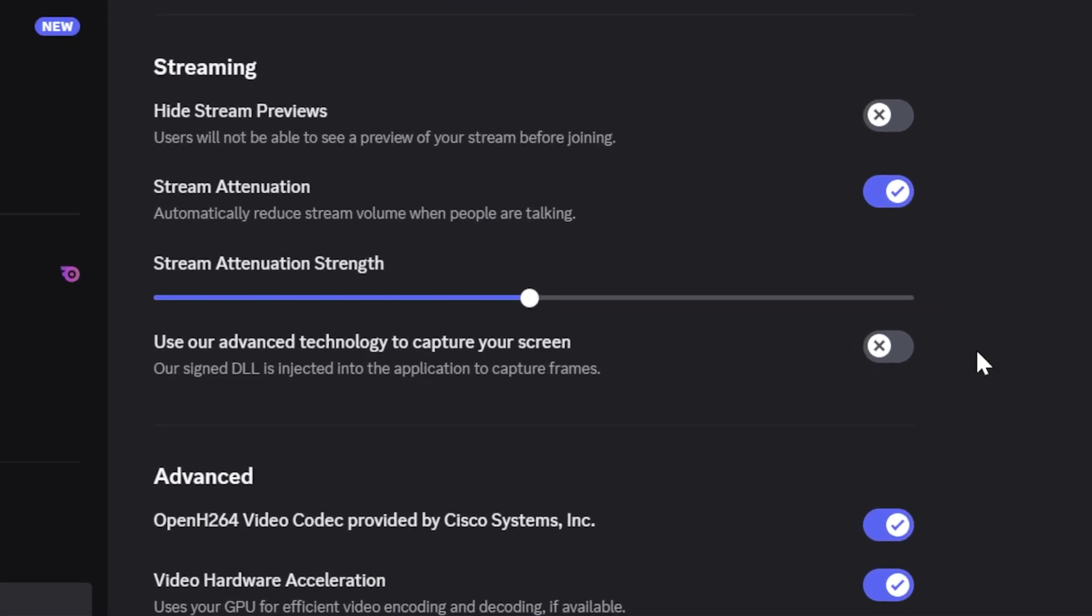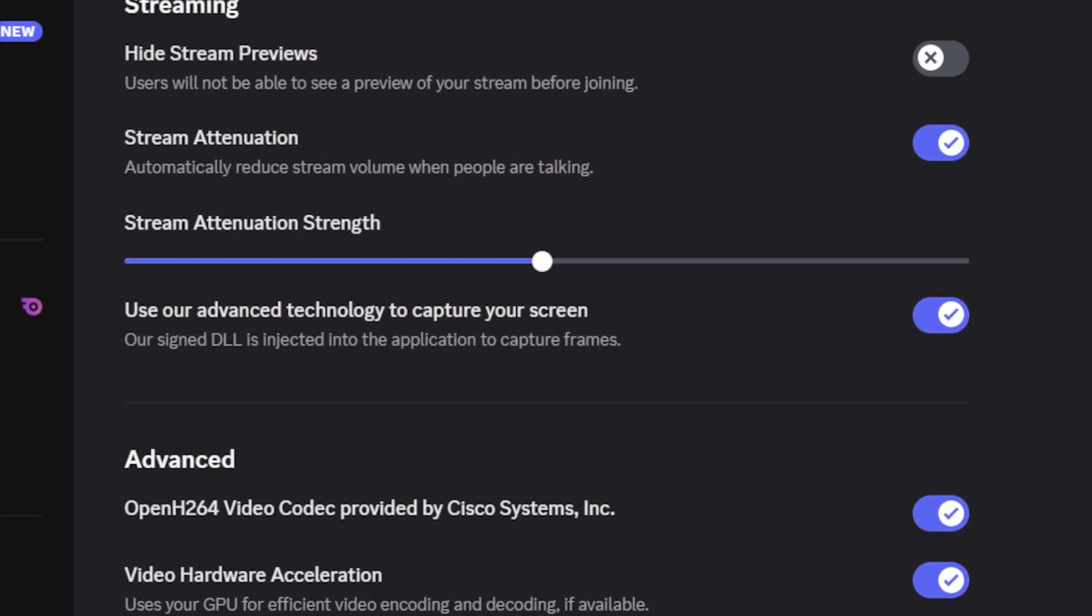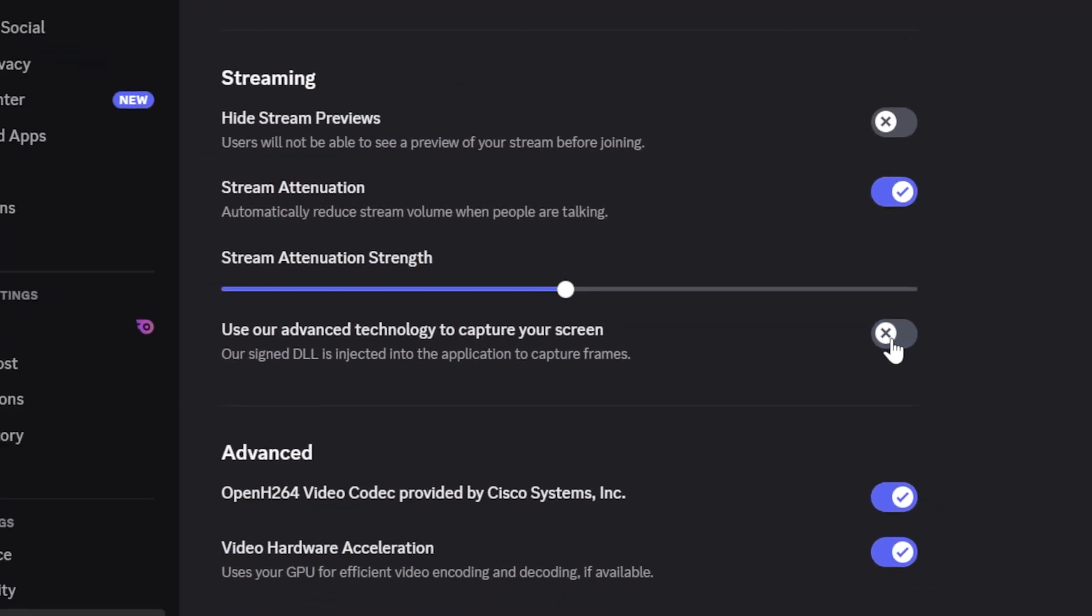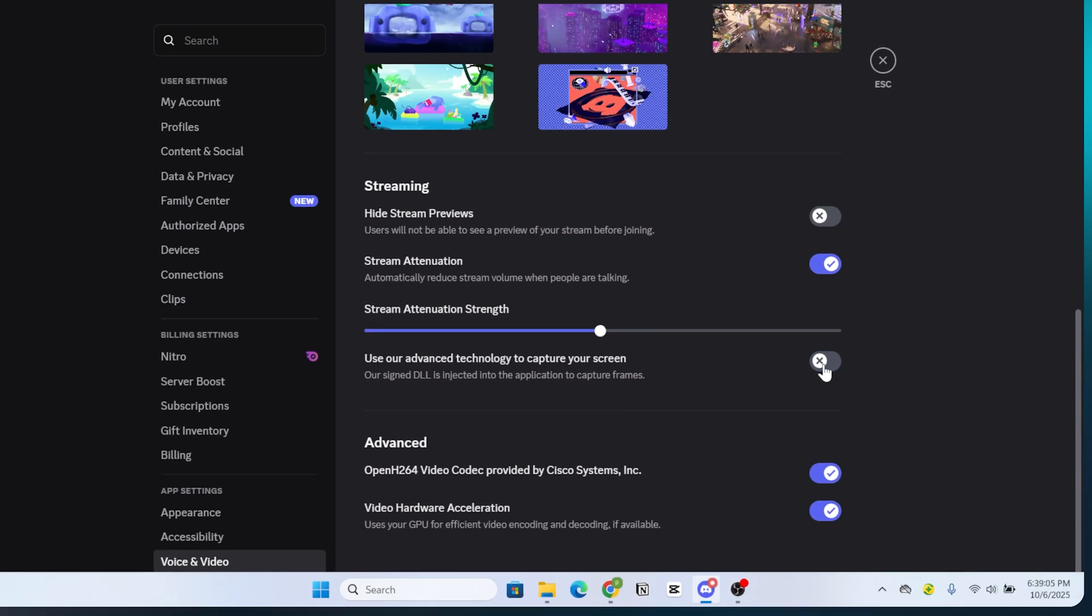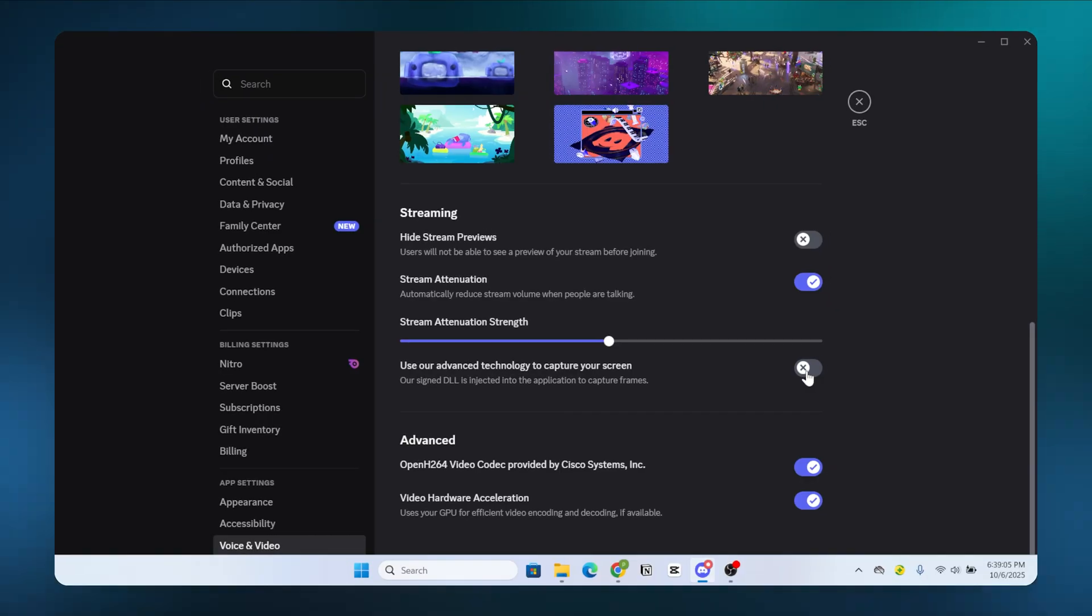If it's off, try turning it on. If it's already on, try turning it off. Sometimes, switching this option fixes compatibility issues with your system.